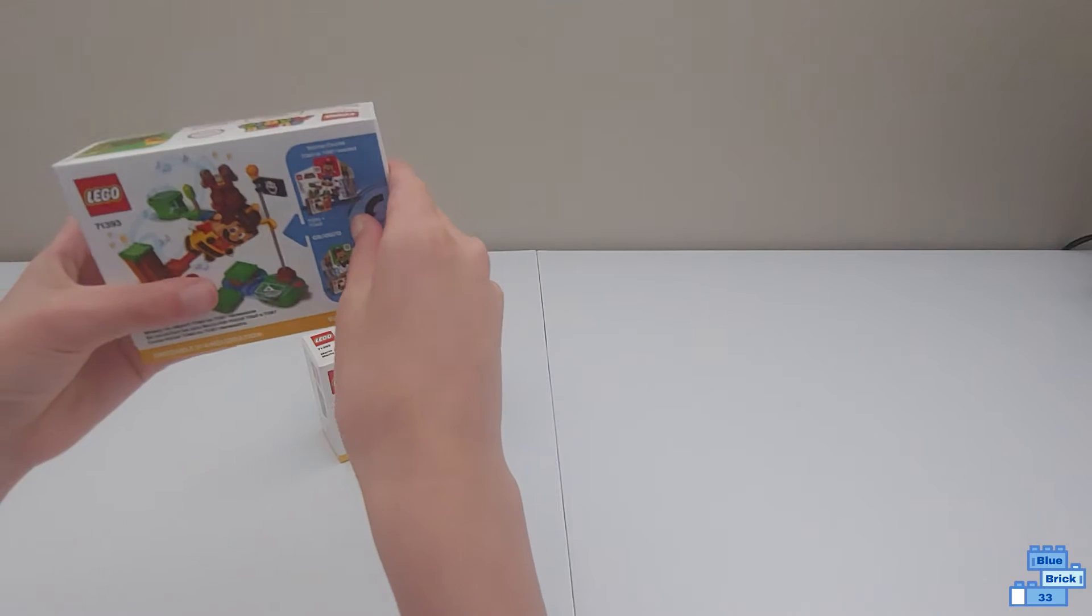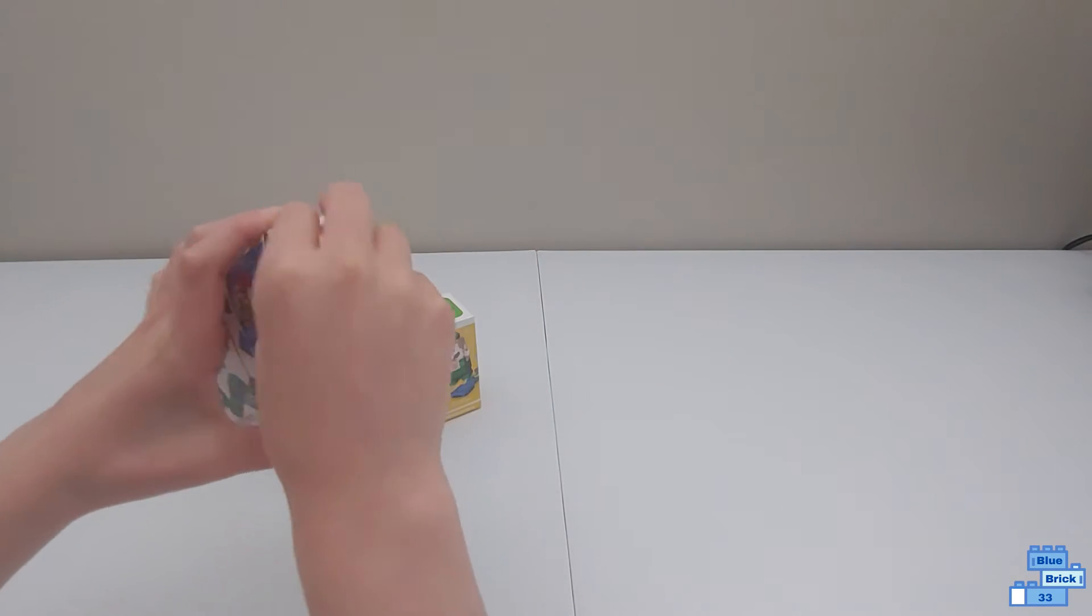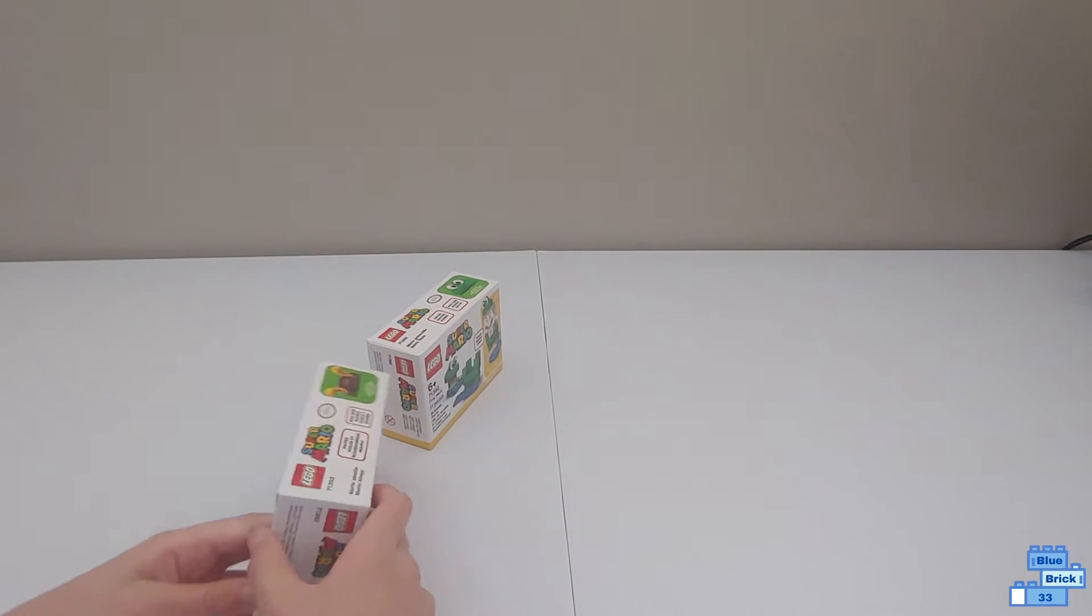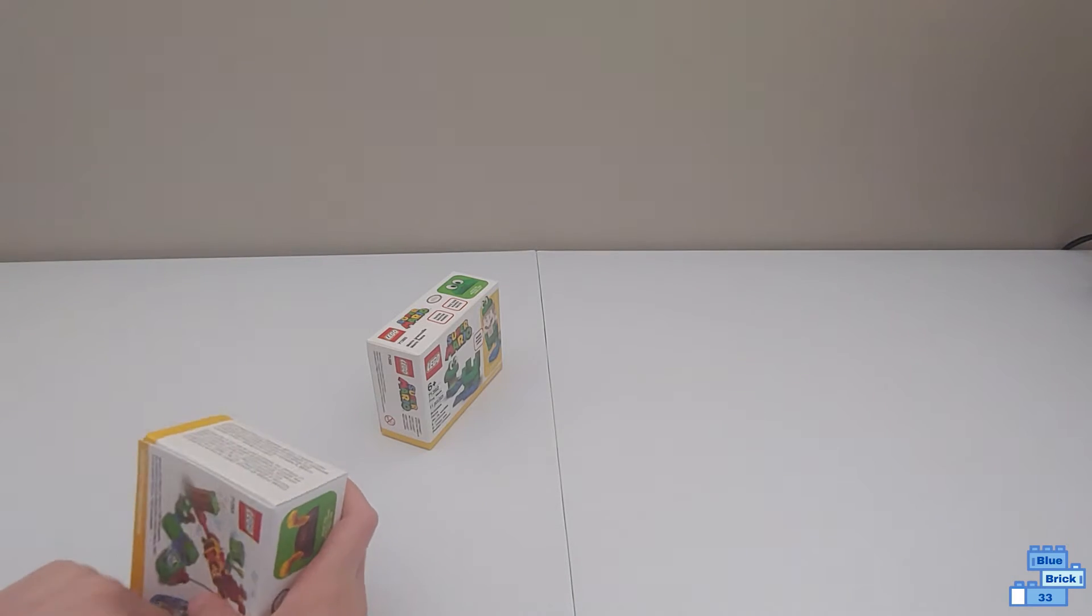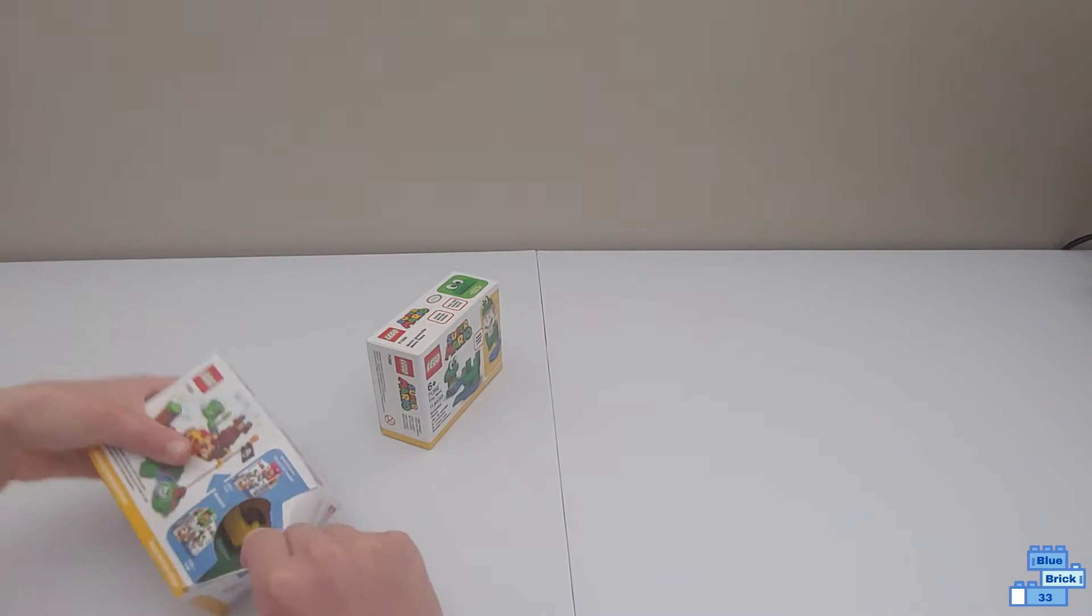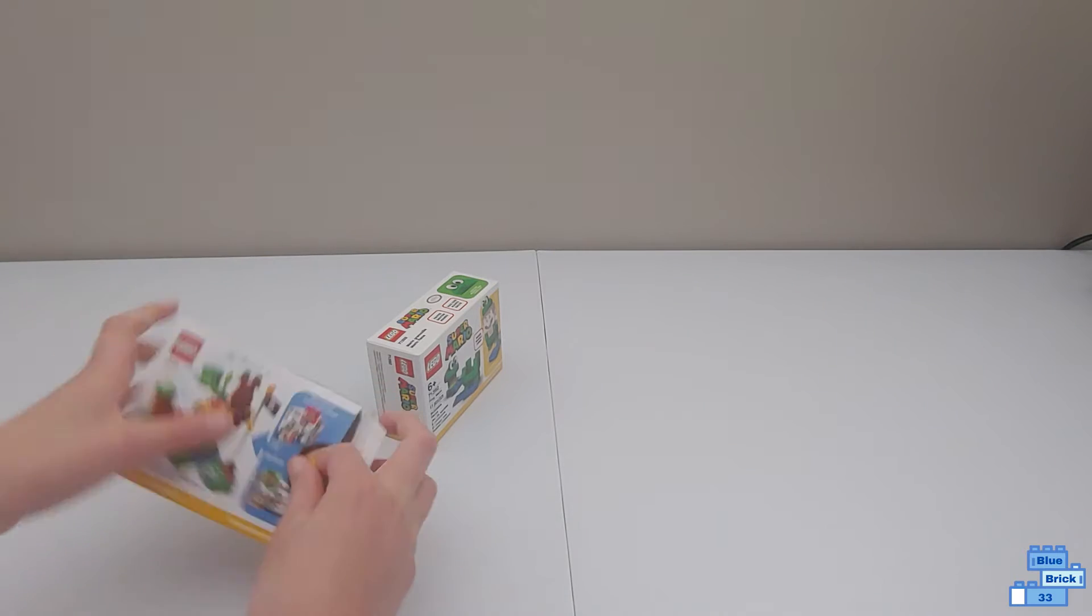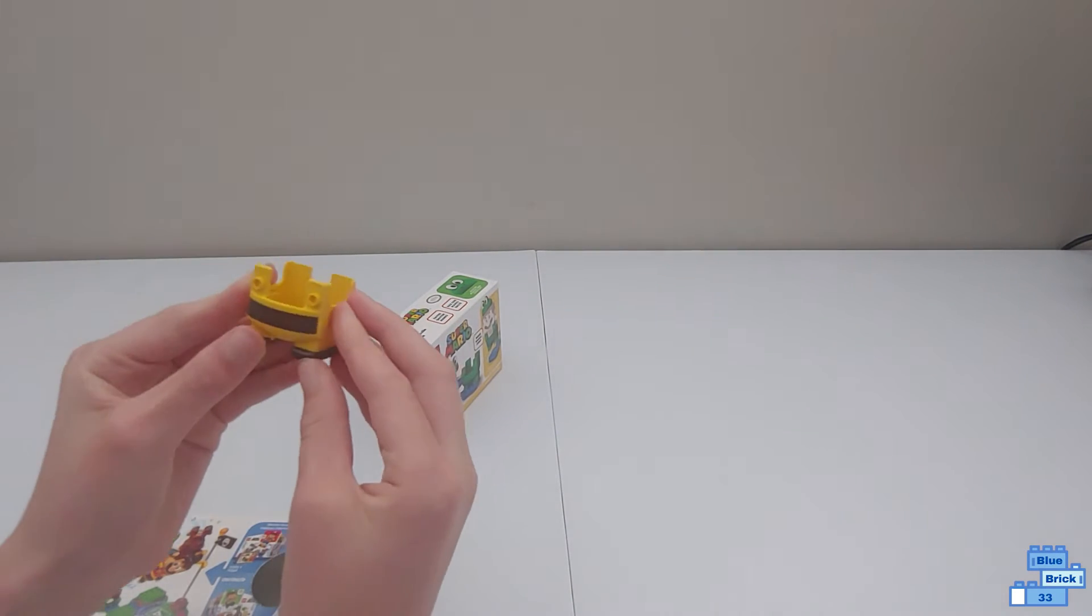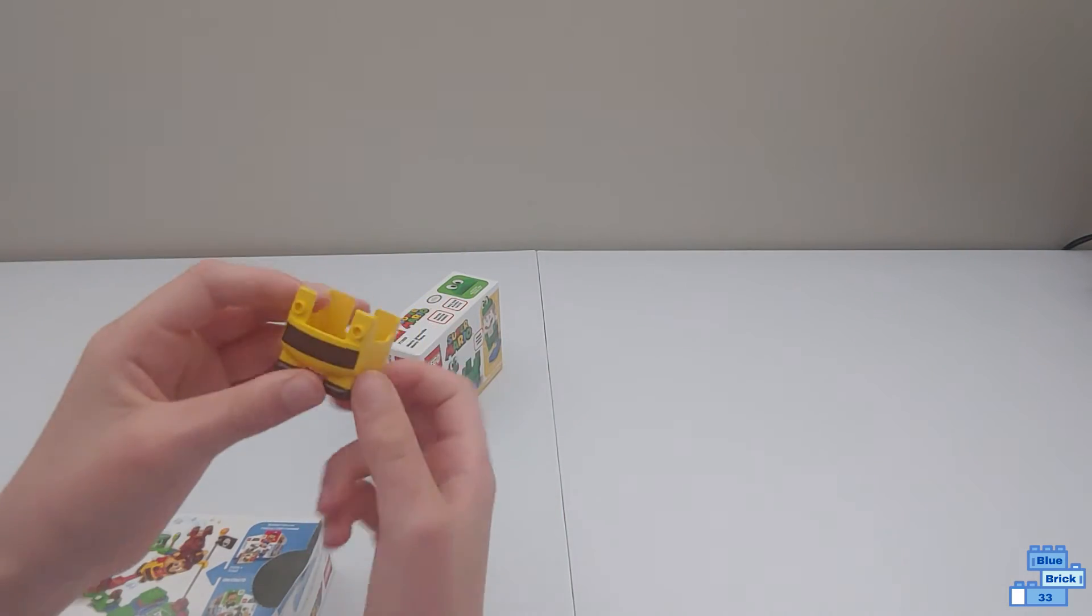Now let's open this one. On the side we have the bottom part and the back has pretty cool printing.